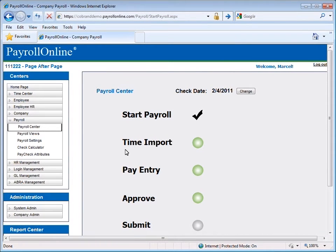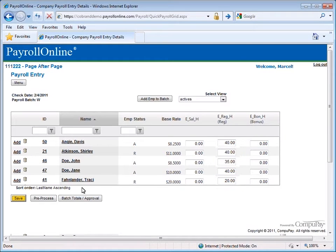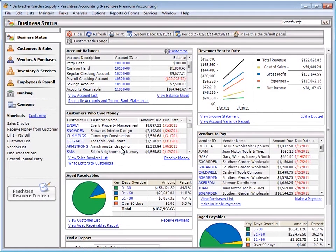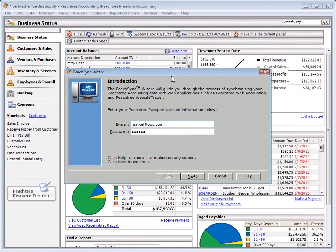Once logged in to the online Sage Peachtree Managed Payroll system, enter employee data and work hours for the pay period as normal. Verify and submit. Once your payroll is submitted, simply open the PeachSync wizard within Sage Peachtree.